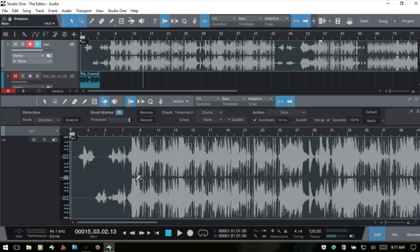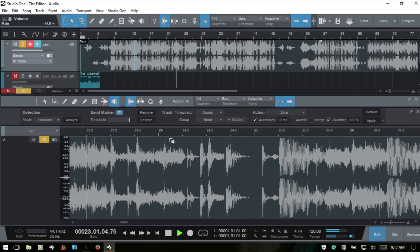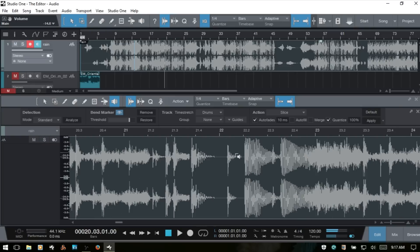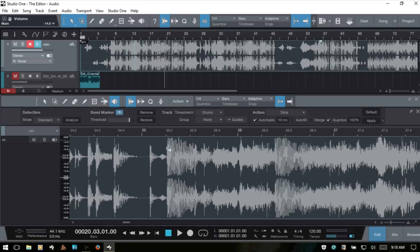The last tool is the listen tool, accessed by pressing 8. Wherever you click within your audio event in the editor, it will start playback from that point. All other tracks within your song will be muted when you do this. As long as you hold down, it will keep playing back, and you can click anywhere within your event to start playback from that position.